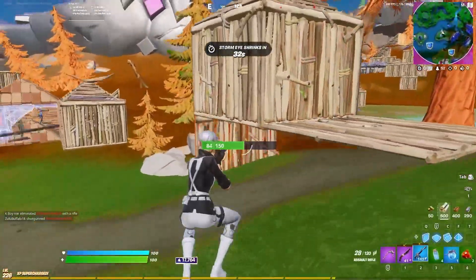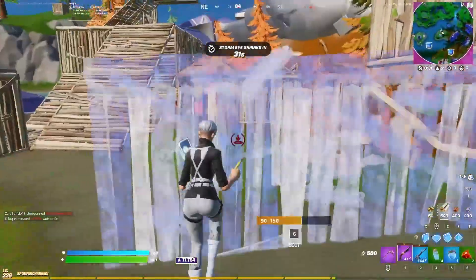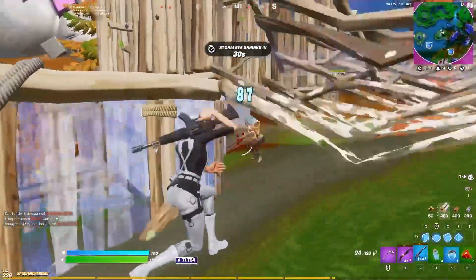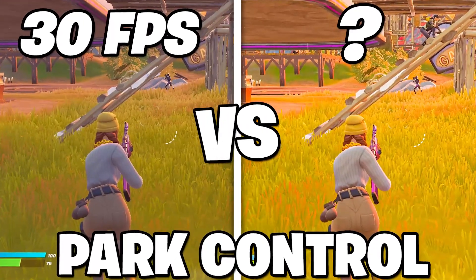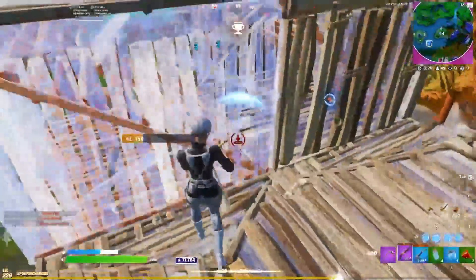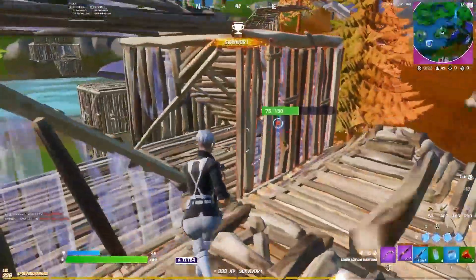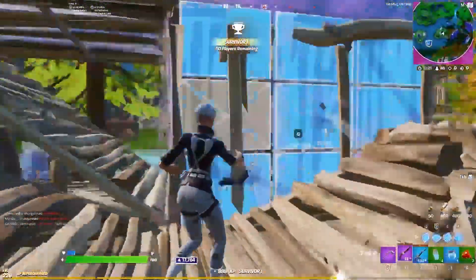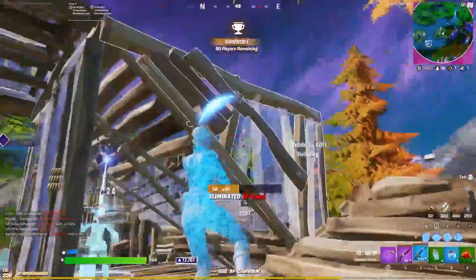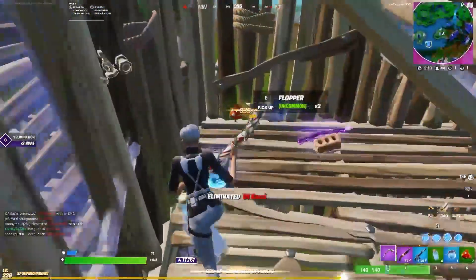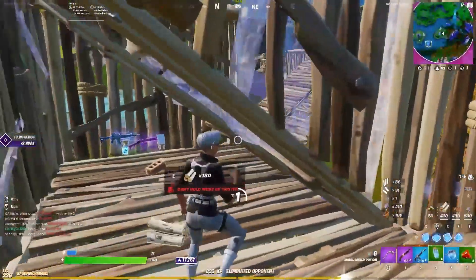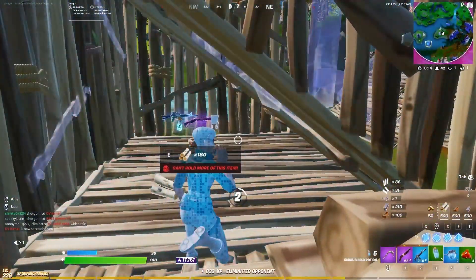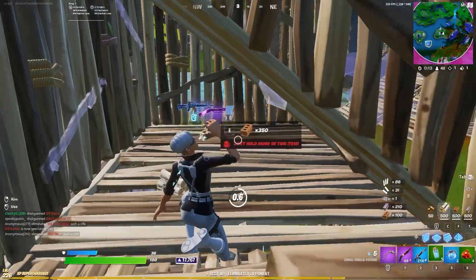Hey, what's going on guys, welcome into my channel Ripex. Today in this video I'm going to show you the difference between using the power controller on your PC, which optimizes your CPU, versus without using the power controller, and whether it helps with boosting our FPS.